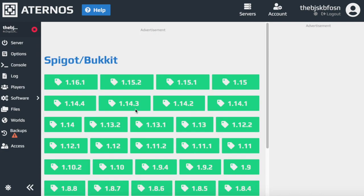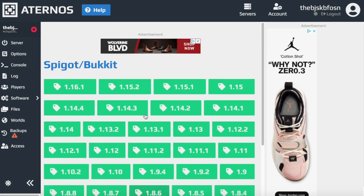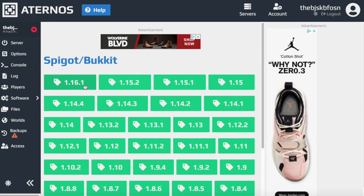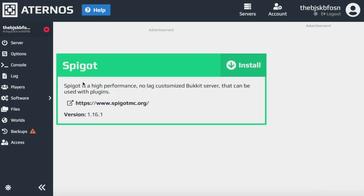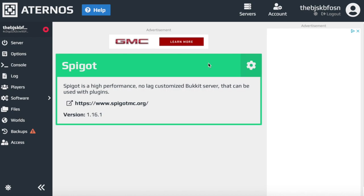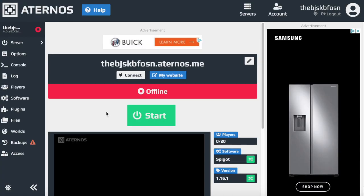This is basically the software that allows you to get plugins like World Edit. So you're going to click on the version you have — these are all different versions. I get it on 1.16.1, which is the new update we're on right now. Click that, press install, install it to the server, and now it's loaded.